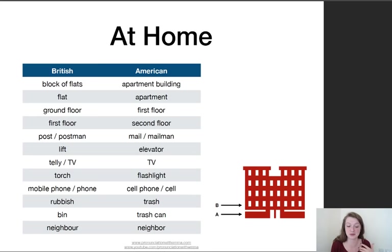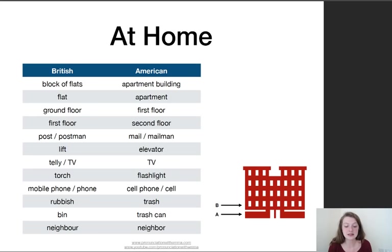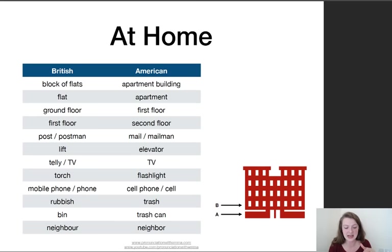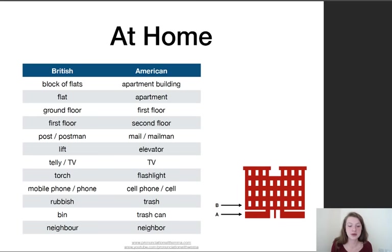Post and mail, postman and mailman. Lift and elevator. Telly or TV in British, just TV in American. Torch and flashlight. Mobile phone or just 'phone' in British — Americans say cell phone or 'my cell.' Rubbish and trash, bin and trash can. Neighbour and neighbor — same pronunciation but the O-U-R ending reduces to O-R again.